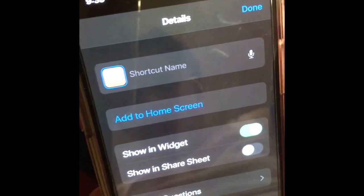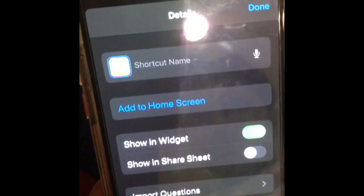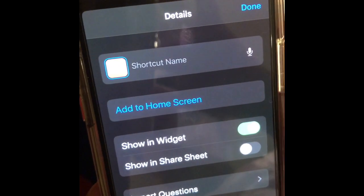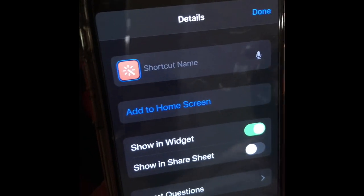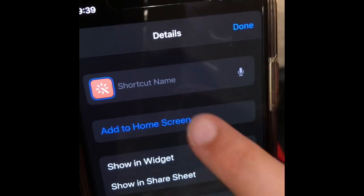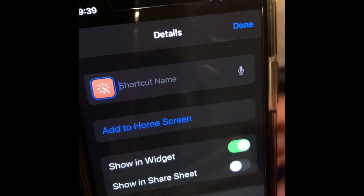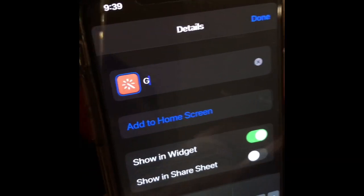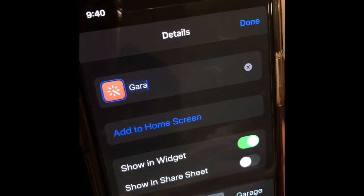Now press the three dots, press Shortcut Name, and you want to say the app name and then the word 'icon' after it.